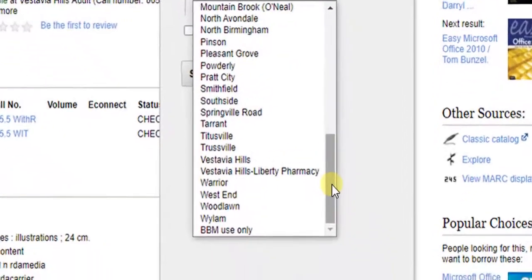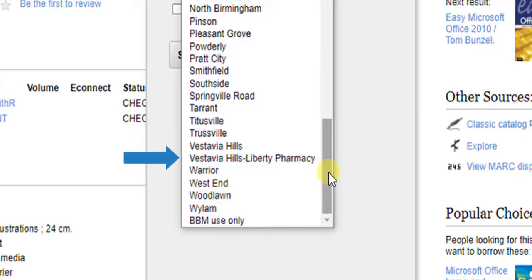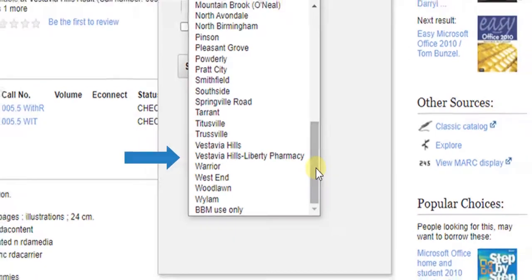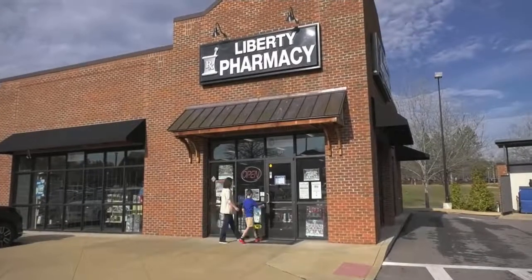The Vestavia Hills Library has its main library location. We also offer a self-serve book locker at Liberty Pharmacy. It's located in the urban center at Liberty Park.